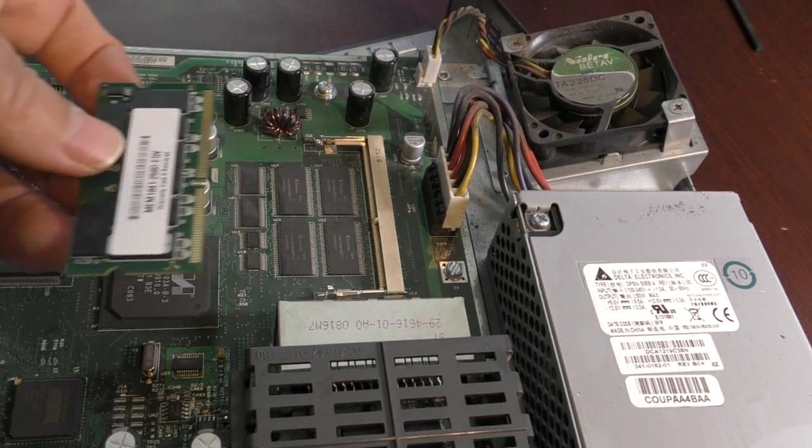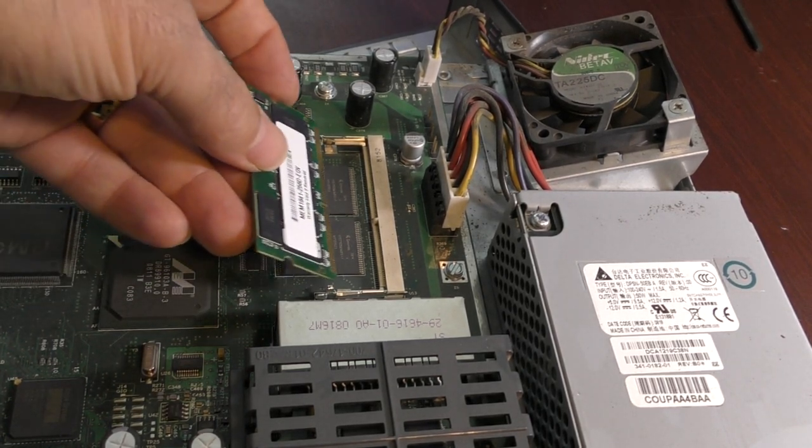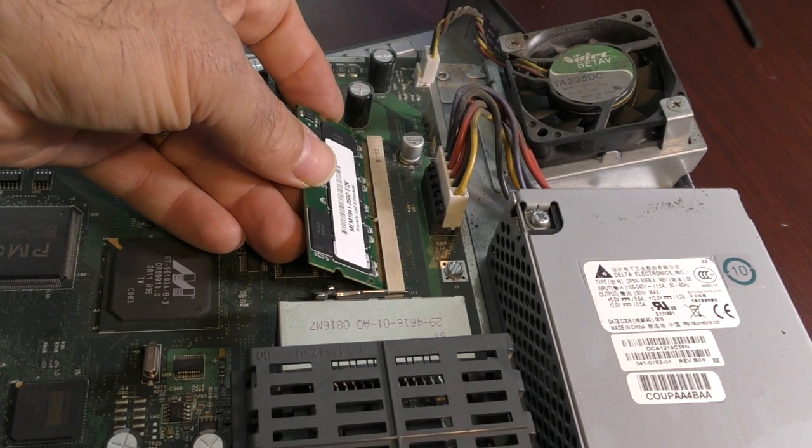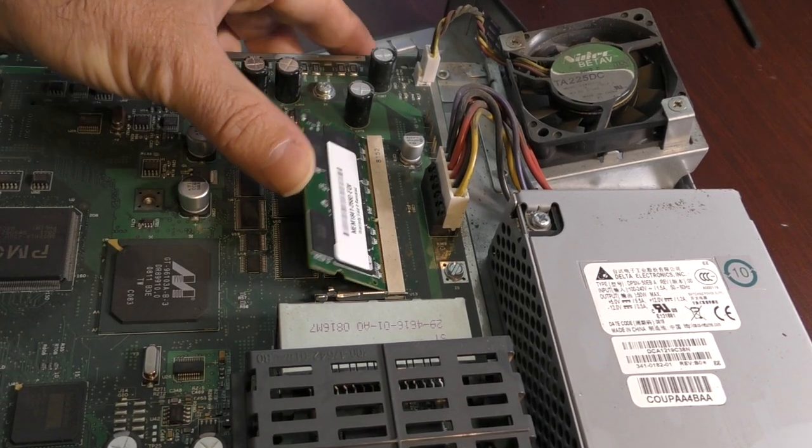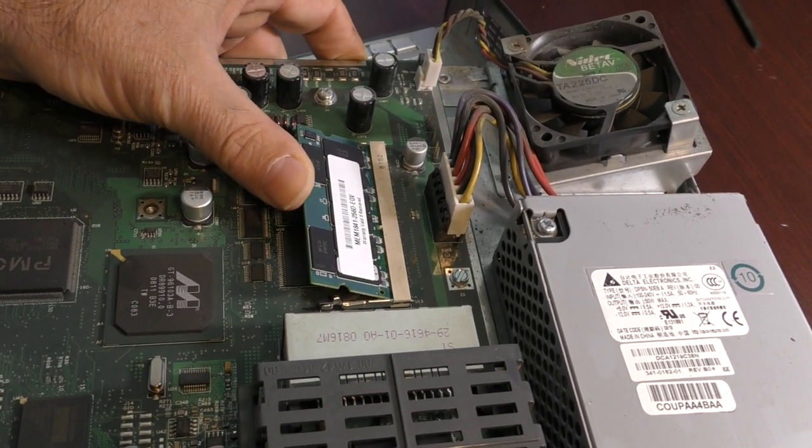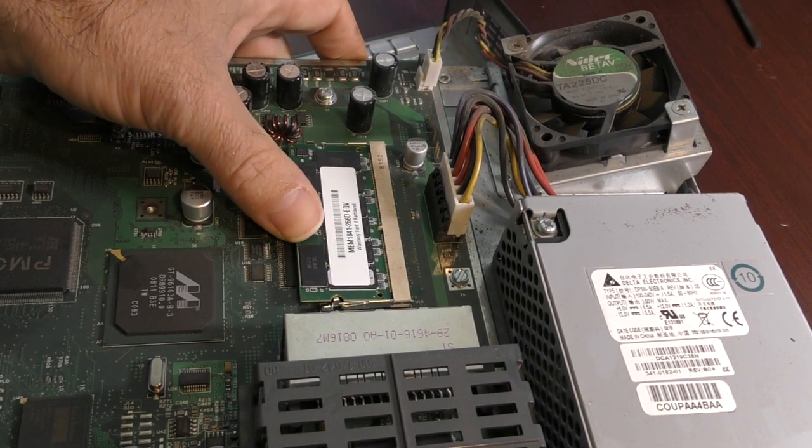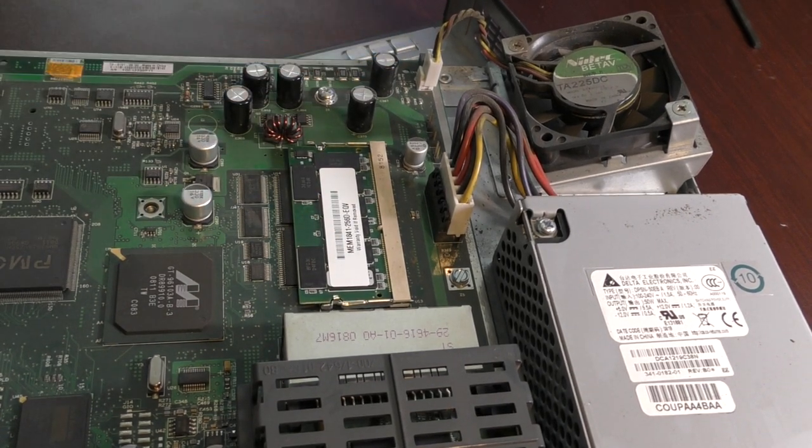So, if you've never added memory to a router or switch before, it's about the same as it is for a PC. Same concept: find the slot, line up the teeth, make sure your teeth fit in there good, push it down, lock it in place. That's about all there is to it.